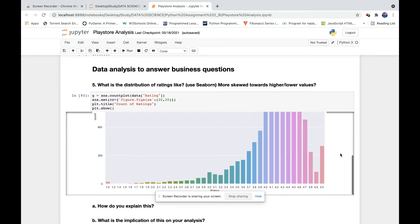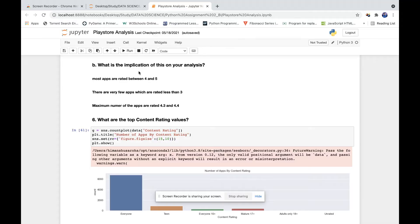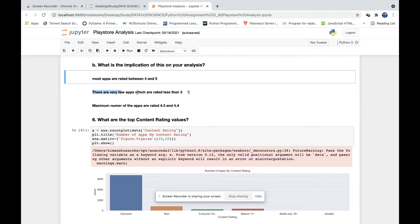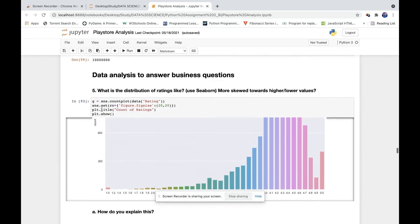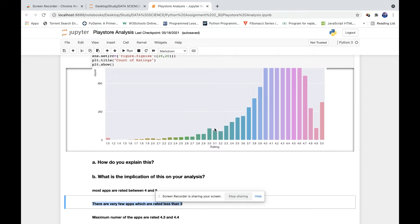Now, what are the other insights we got from this plot? More apps are rated between 4 and 5. There are very few apps which are rated less than 3, which you can see in the graph as well.